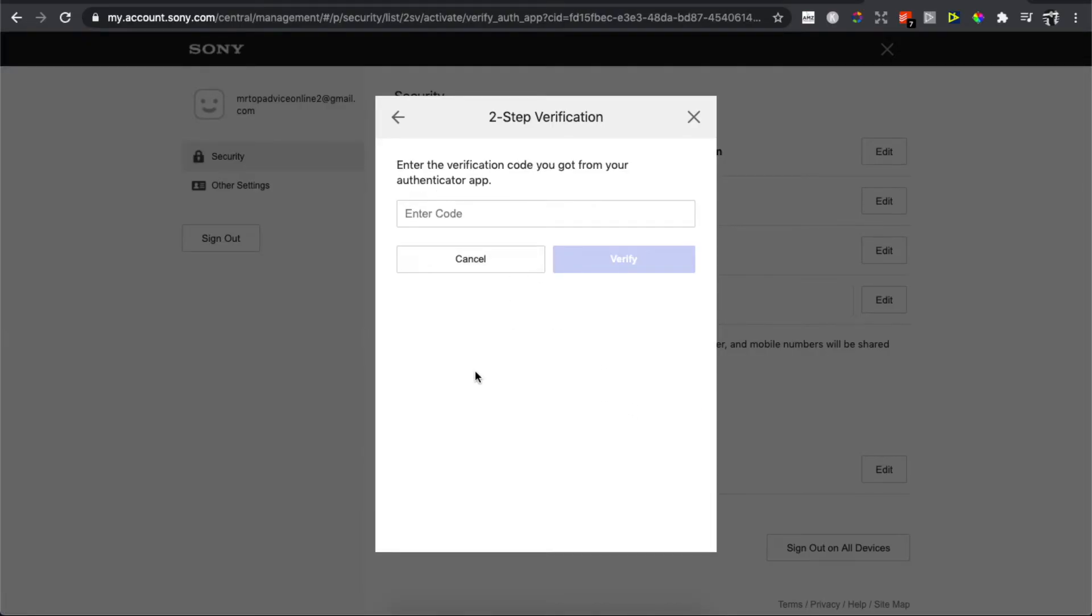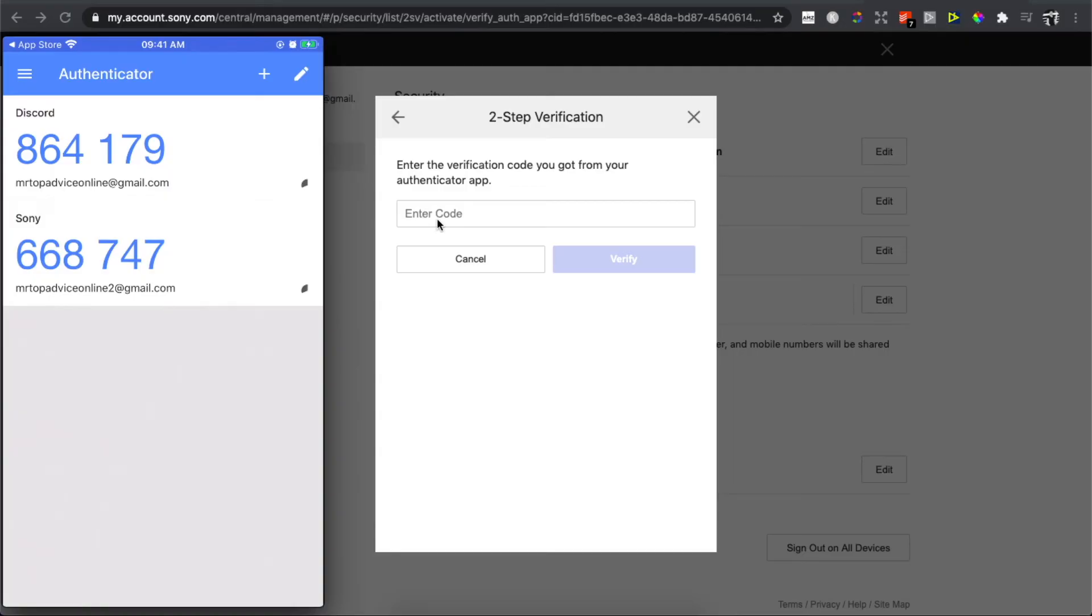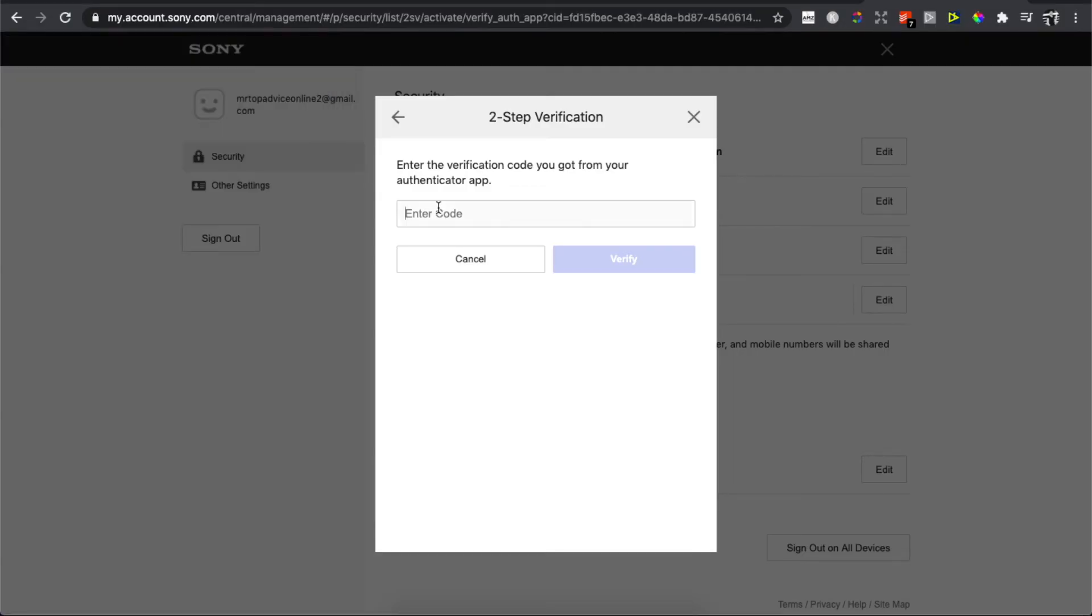Now you need to enter the code from your authenticator app. As you can see, for me it's Sony, and the code is 668747. Press verify.